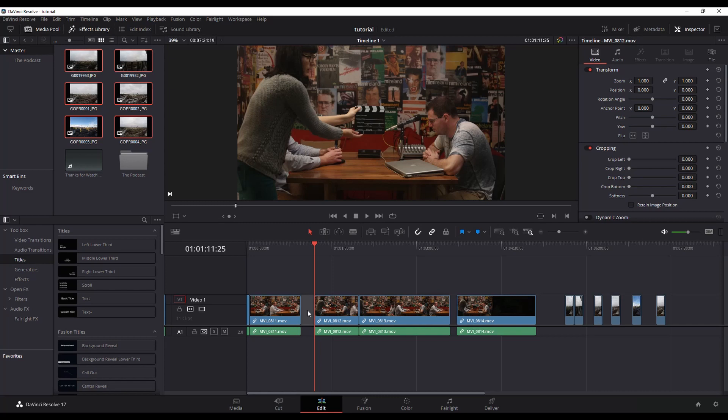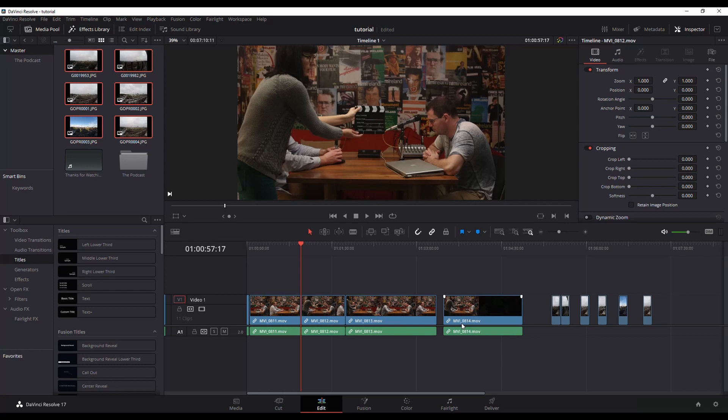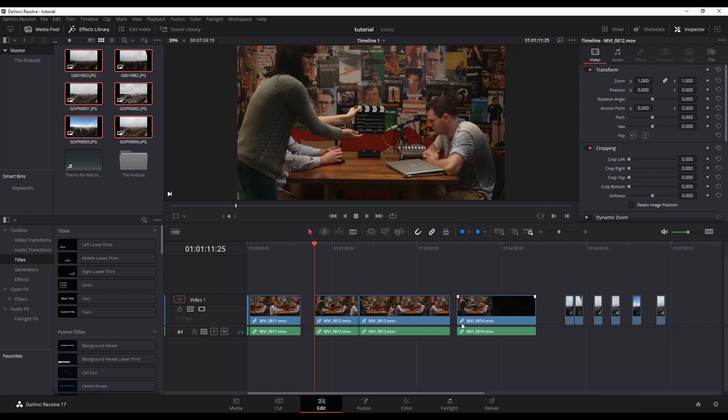You can click in between each one individually, right click and go ripple delete, which will close those gaps.